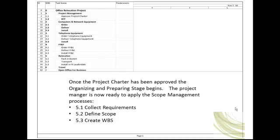The project scope statement is an input into the project management plan. The project manager will continue to define and refine the project scope throughout the planning processes and into the execution processes.